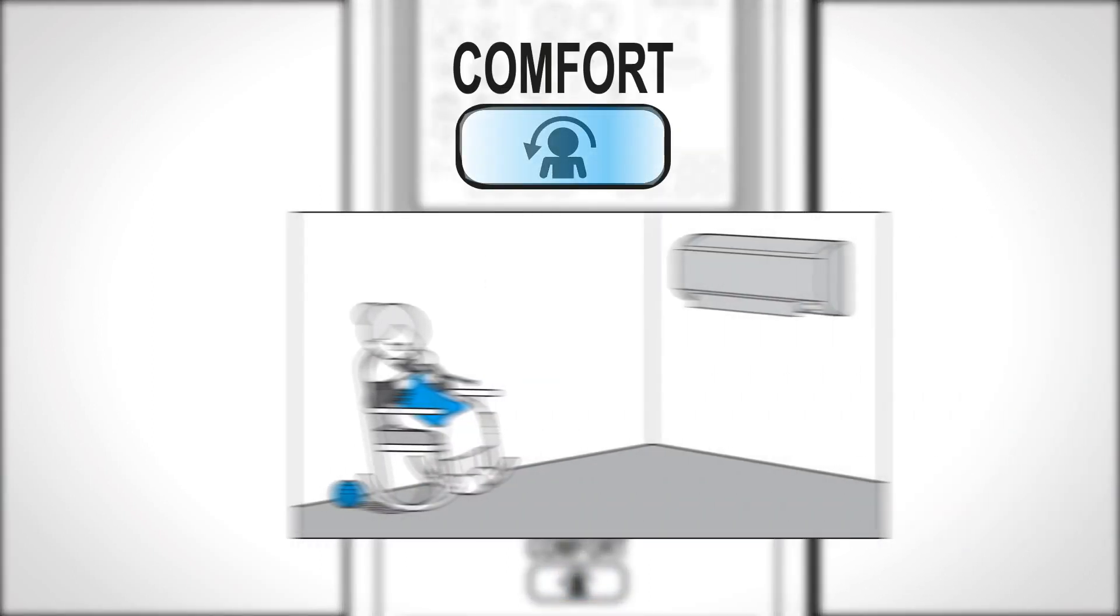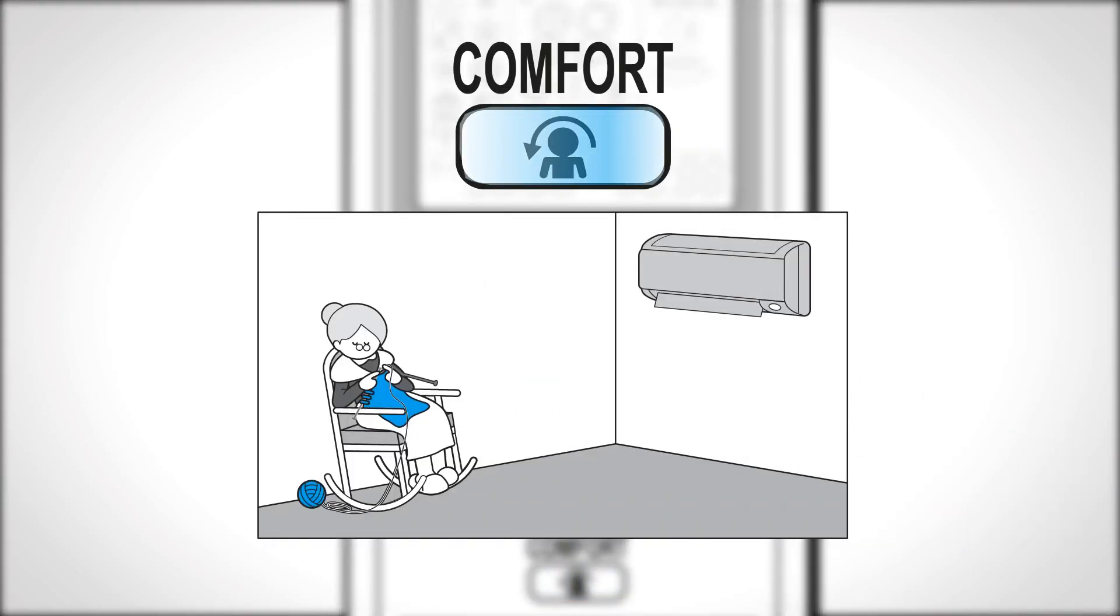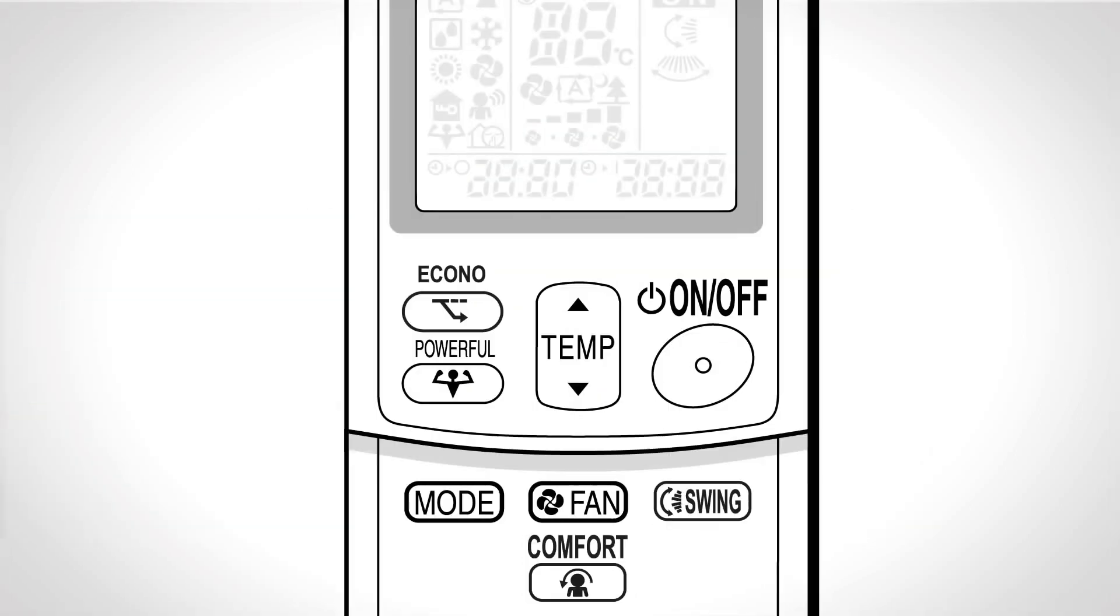Comfort. Press to select the desired mode. The airflow direction will be upward while cooling and downward while heating. Press once more on the button to cancel the operation.